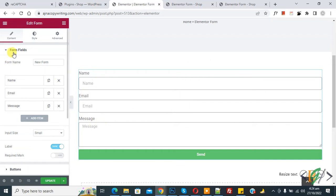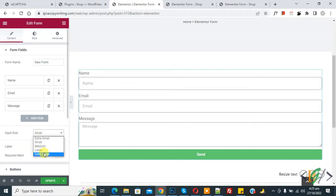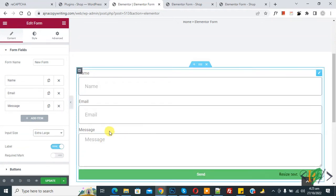On the left side you see Form Field settings and the form name, which you can set according to your requirement. You can see name, email, and message fields, plus an Add Item button. You also see Input Size — currently small. Click on it and select extra large to change the input size.